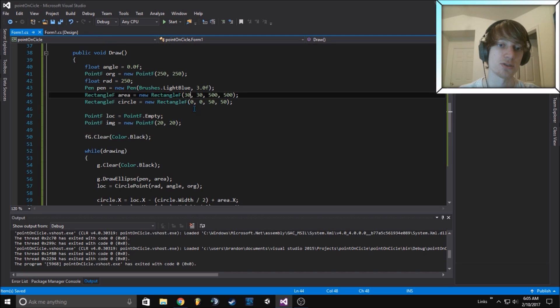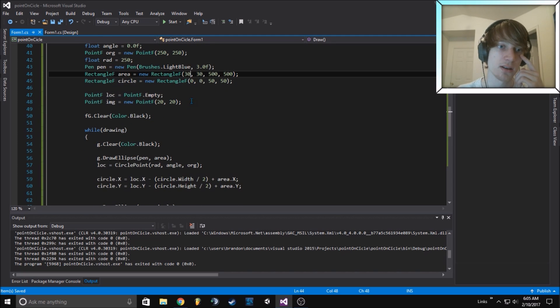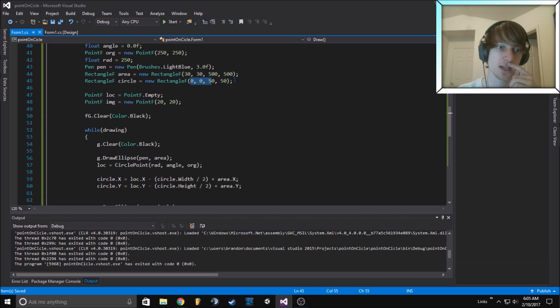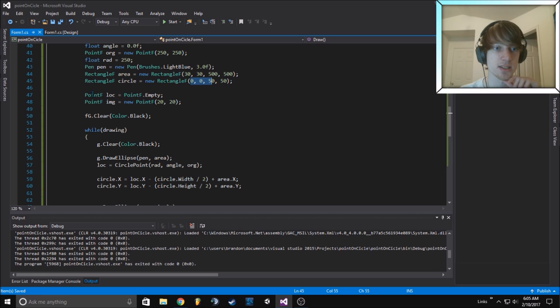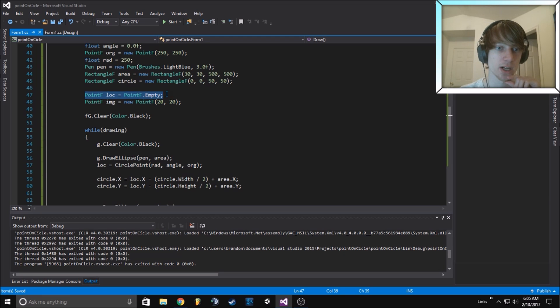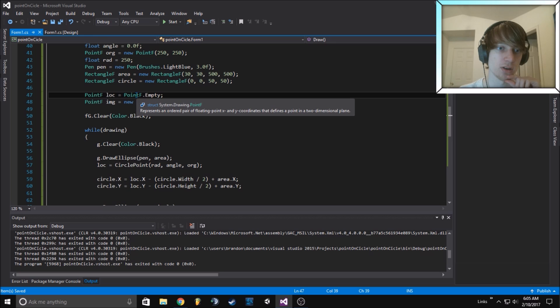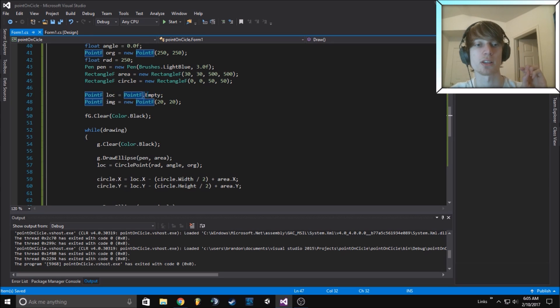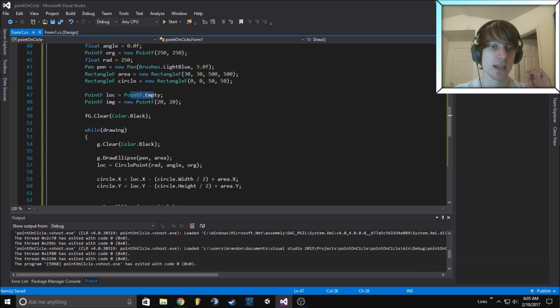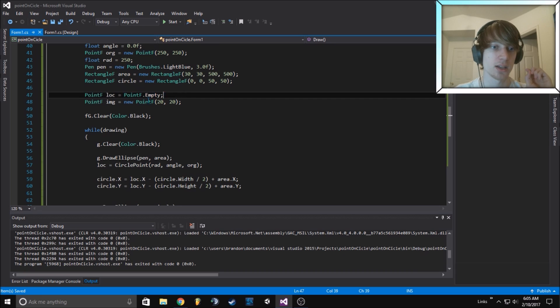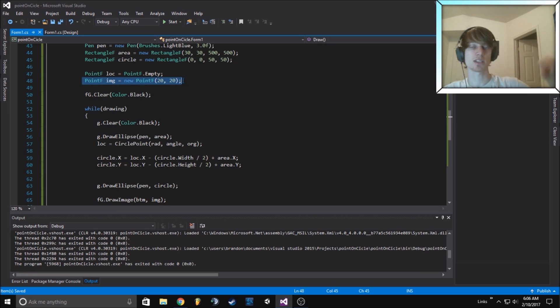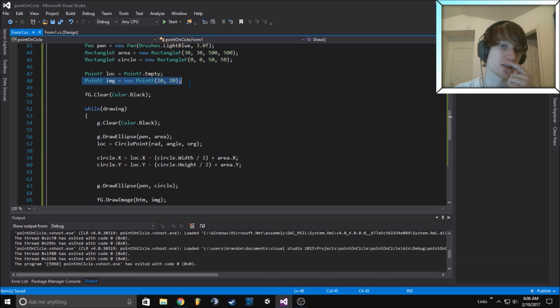This is the small circle that moves around the larger one. We start it at 0, 0 and 50, 50. We'll later recalculate for that. This is the actual point on the circle that we're calculating for, so I start it as an empty point. Then the image we want to draw slightly off center so it doesn't go off the canvas, so I started at 20, 20.